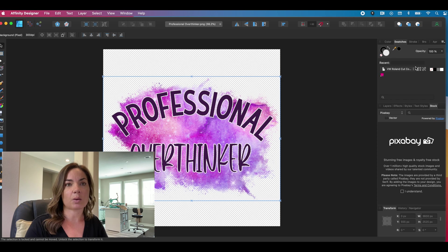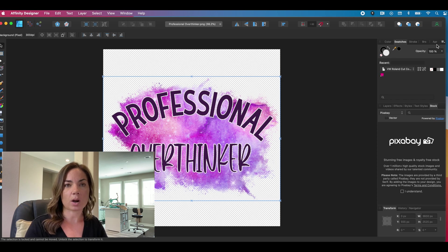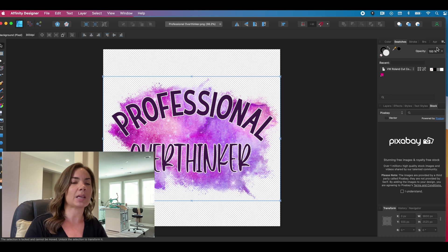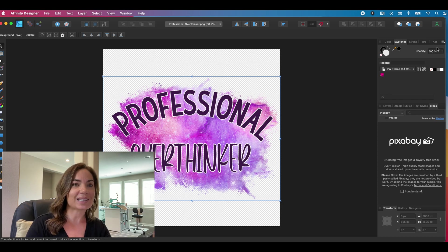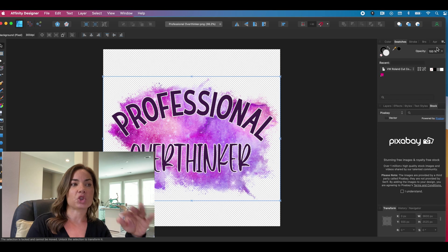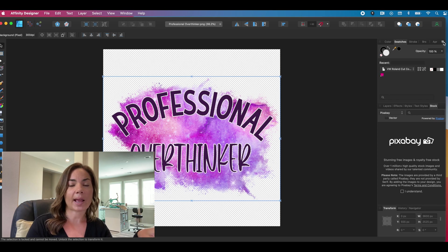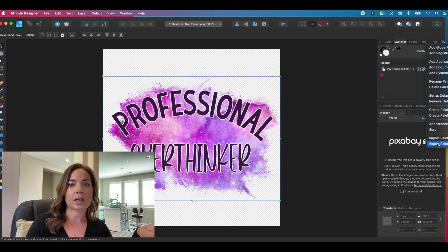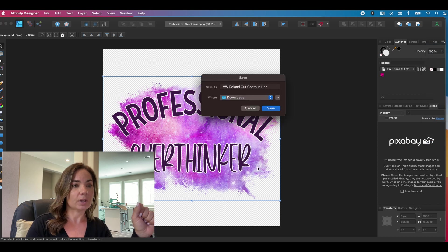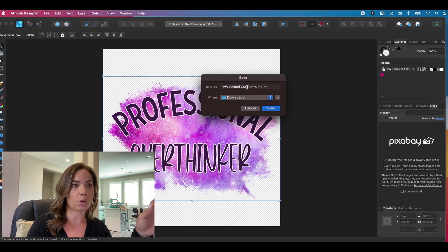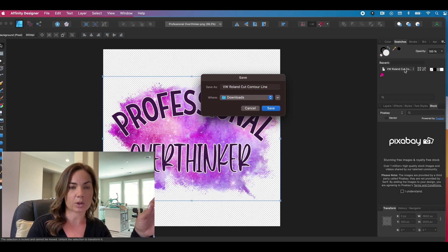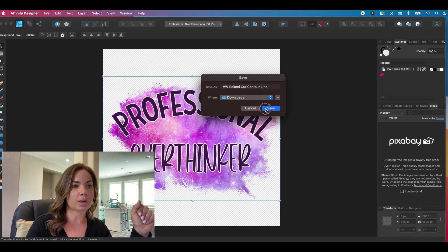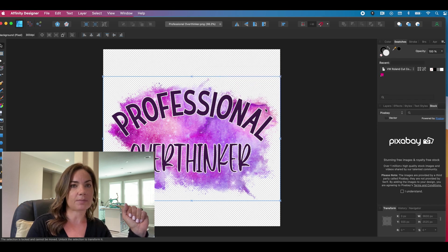The second thing that we need to do is we need to export this palette and then re-import it so that it shows up in our system in our app here instead of just in the document. So back at that hamburger menu, we're going to click export palette. You see here, this is the name that we call it, VW roll and cut contour line. That's the same as what you have here. Mine's going to go into downloads and I'm going to click save.